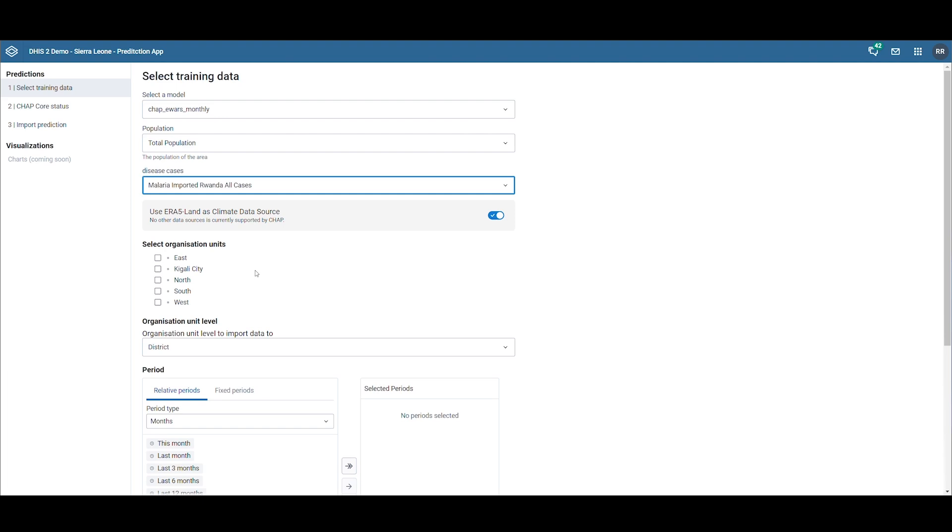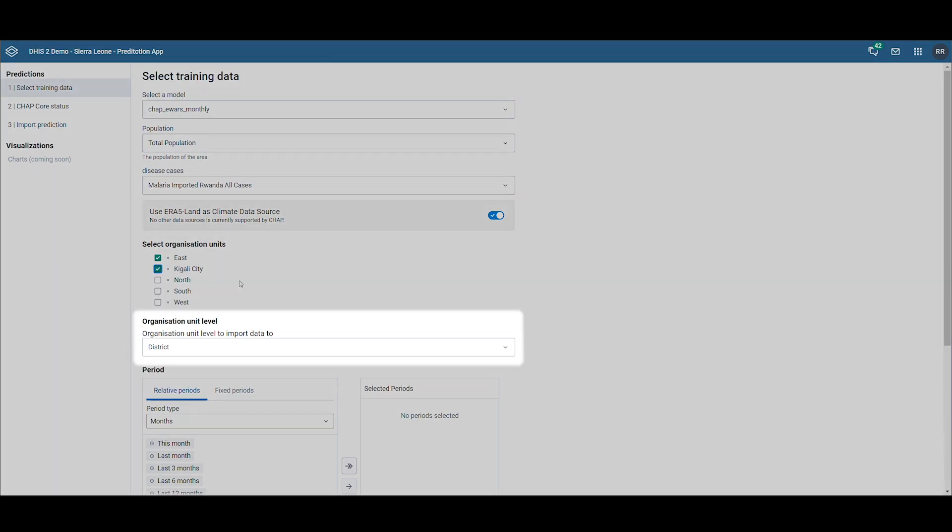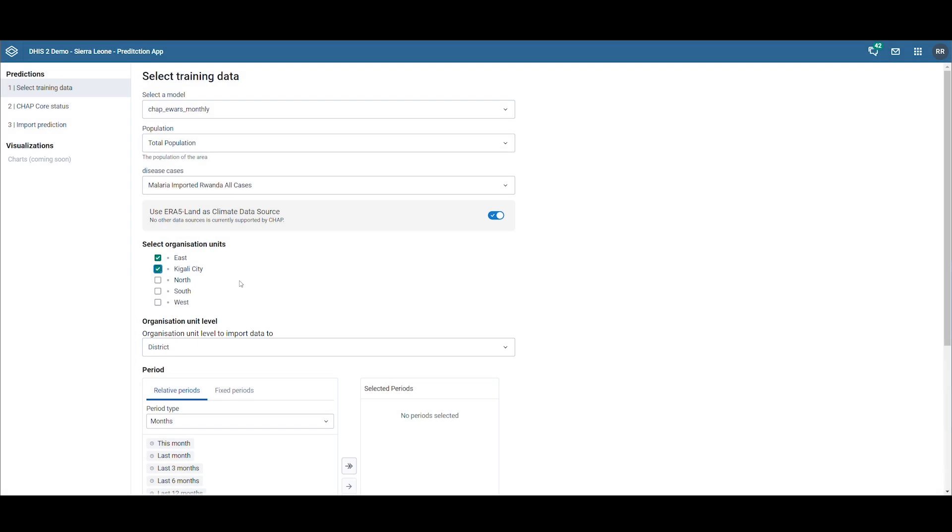Next, we select the organization units. We choose East and Kigali City. For the organization unit level, we keep it at the district level.